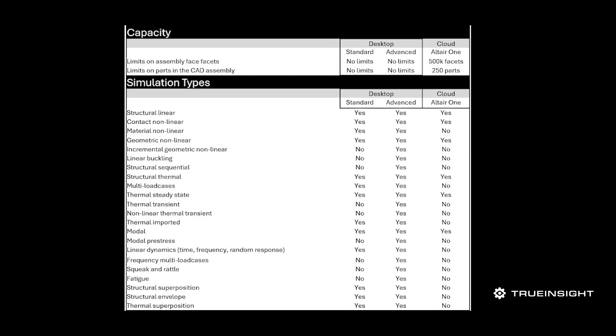Now there are a few things I just want to clarify before I end the video. The cloud version of SimSolid does have a few limitations when it's compared to the desktop versions. You can see from this table I have a limit of 5000 facets and a 250 part assembly. Then you can also see the desktop versions have quite a bit more functionality when it comes to the types of simulation. I'll add a link to this table in the video as well.